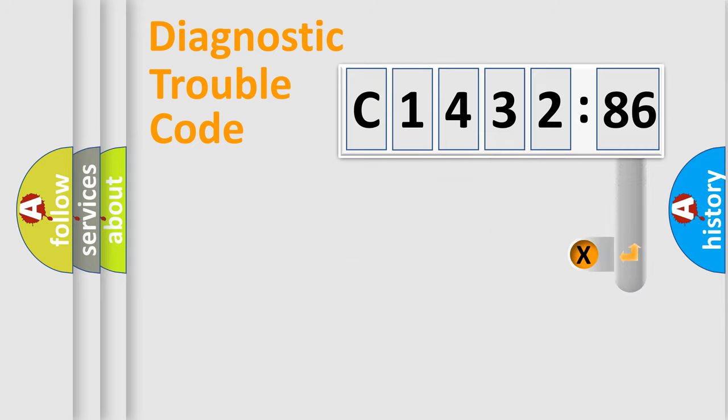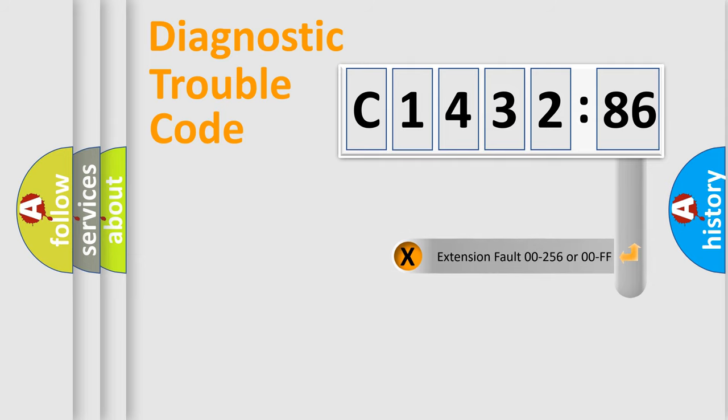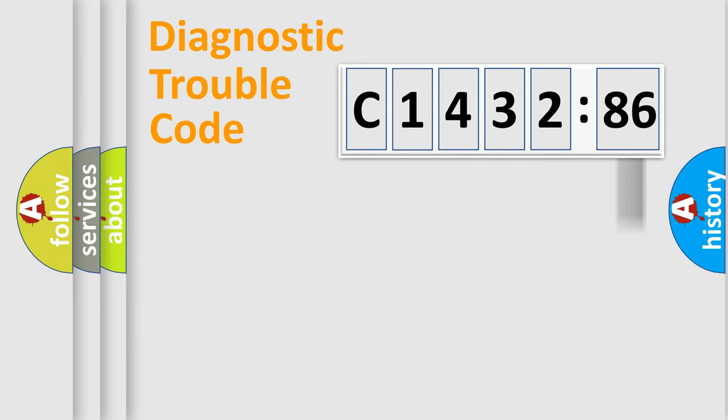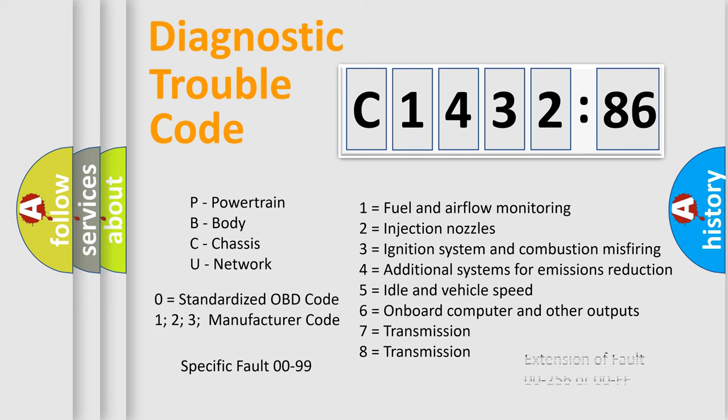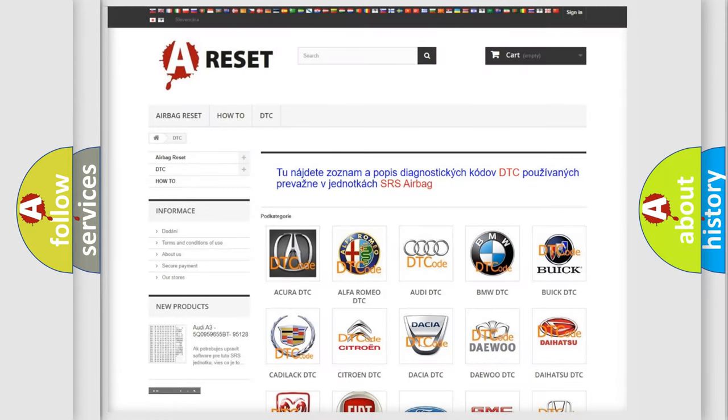Only the last two characters define the specific fault of the group. The add-on to the error code serves to specify the status in more detail, for example, a short to ground. Let's not forget that such a division is valid only if the second character code is expressed by the number zero.